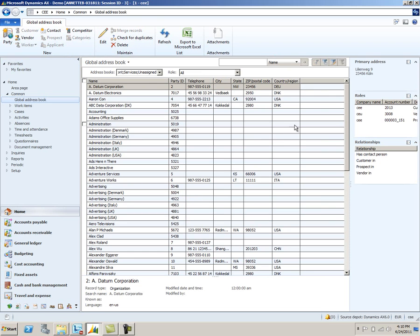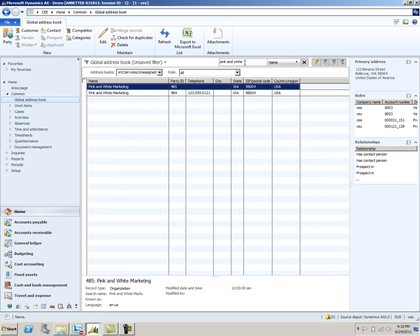Let's take a look at one called Pink and White Marketing. Notice that in this company, Pink and White Marketing is a party. On the right hand side of the global address book, you can see the roles they play and the different relationships that the vendor has. Notice that in company CEE, Pink and White Marketing account number is 8003. Also in company CEU, Pink and White Marketing also has the number 8003. This relationship, by having them as a vendor in both CEE and CEU, finishes the connection between the two companies and allows you to process centralized payments for that particular vendor.